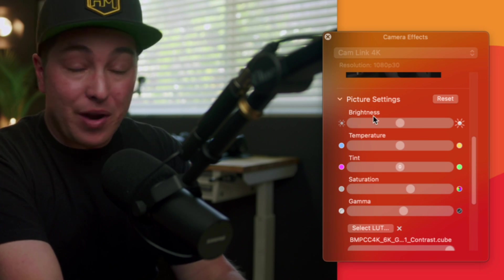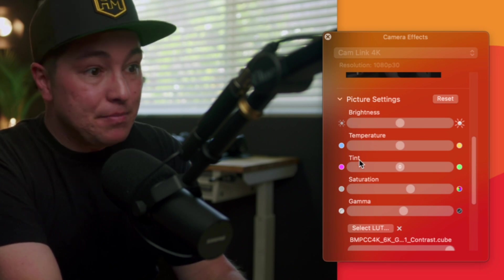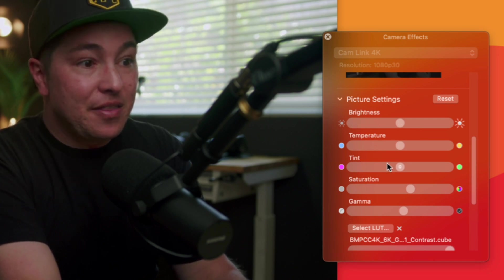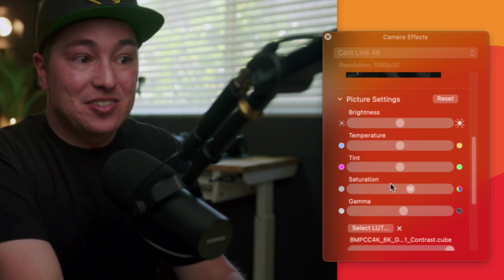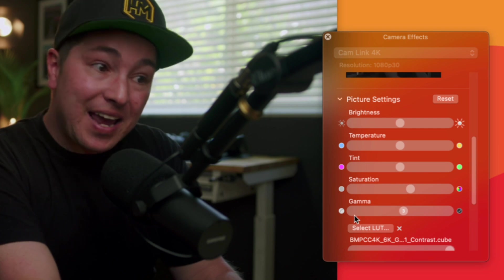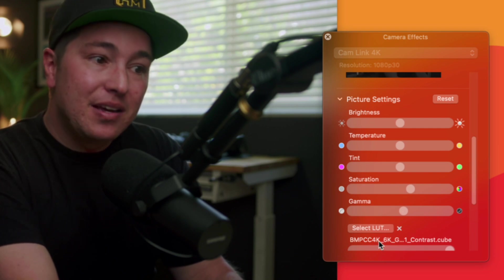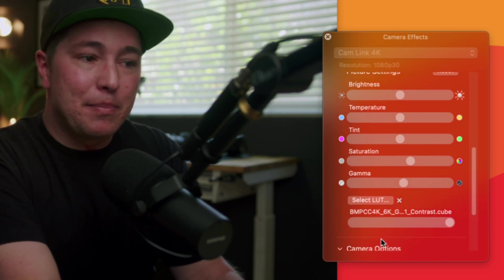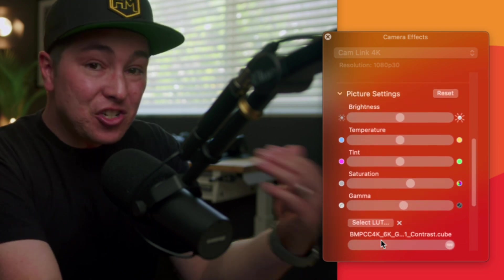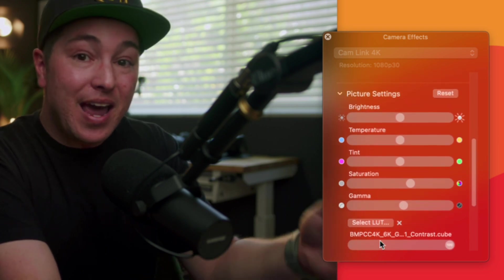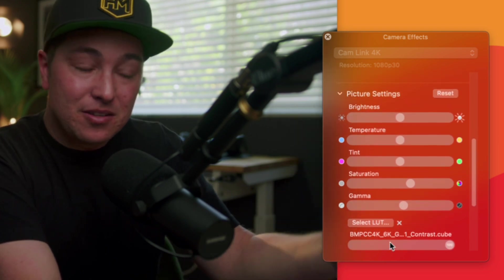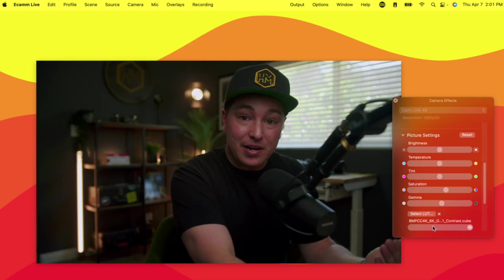The color correction tools are right down here labeled picture settings. You can adjust the brightness, the temperature, the tint, the saturation, and the gamma. And this is the powerful tool — we can actually input a LUT. So that's what I have right now.